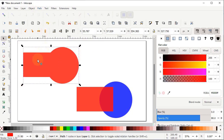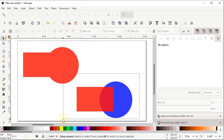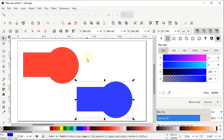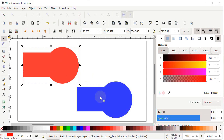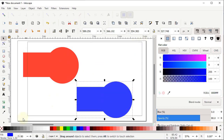The first boolean operation is Union. Select both shapes, go to Path and click Union — the two shapes are converted into a single one. The operation works the same regardless of which shape is on top. The only difference is that the final body takes the color of the shape that was placed at the bottom.